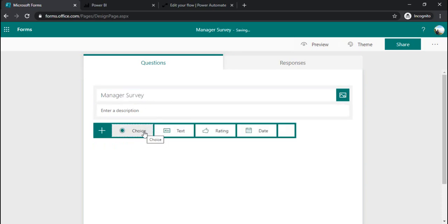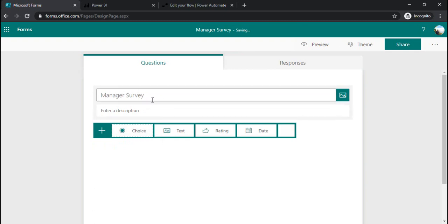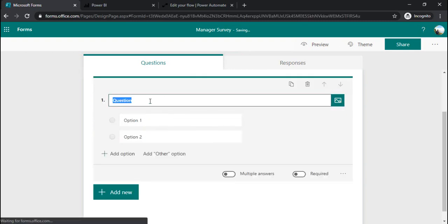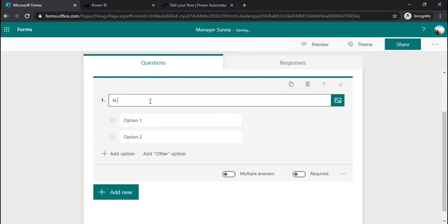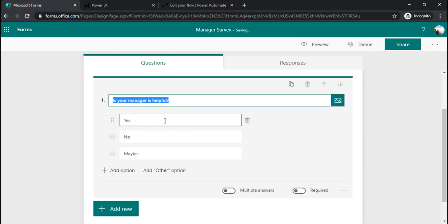In manager survey I will choose the first question as 'is your manager is helpful' and I can choose yes and no option.